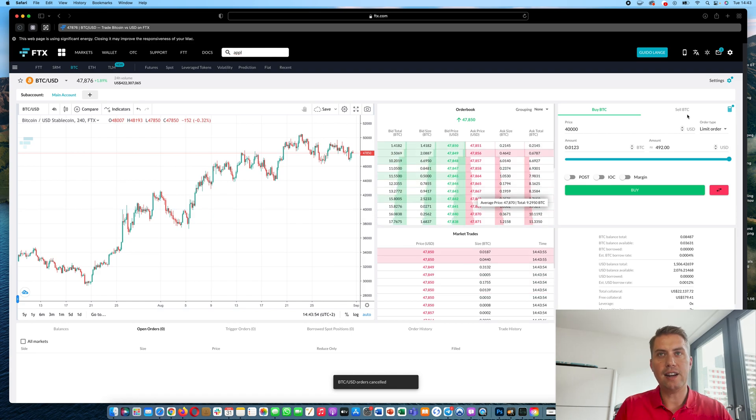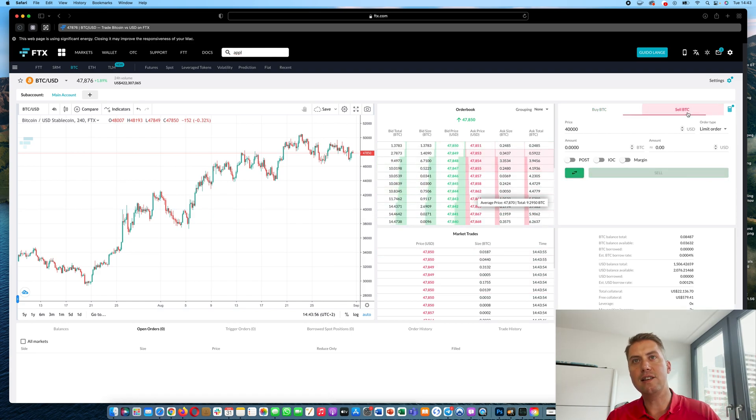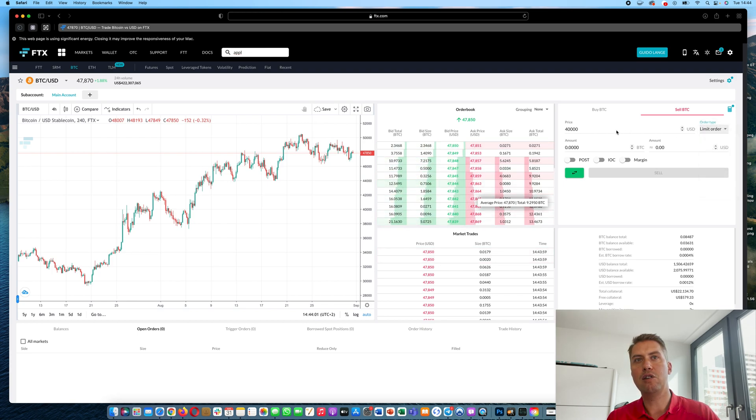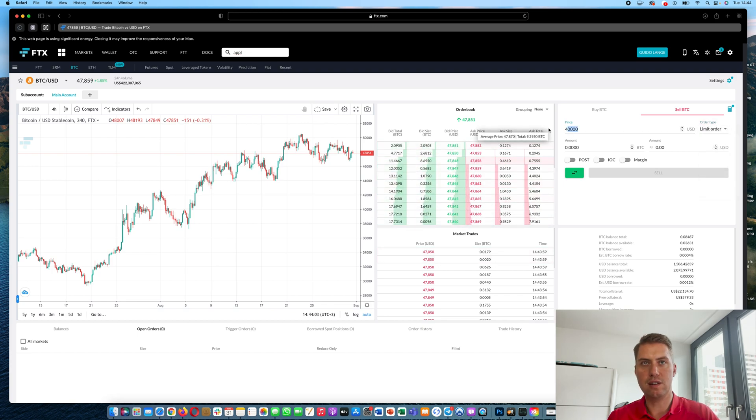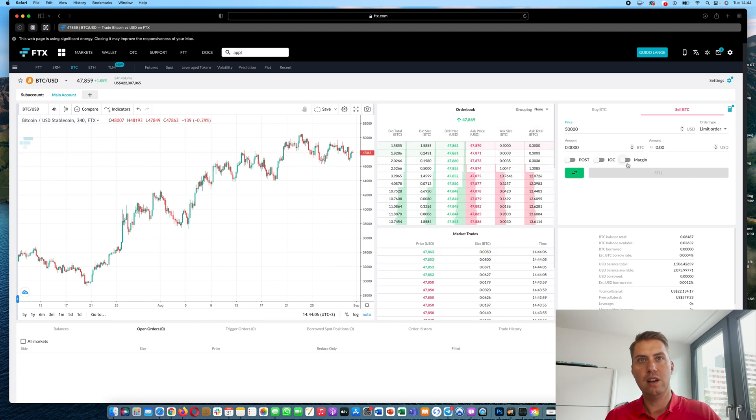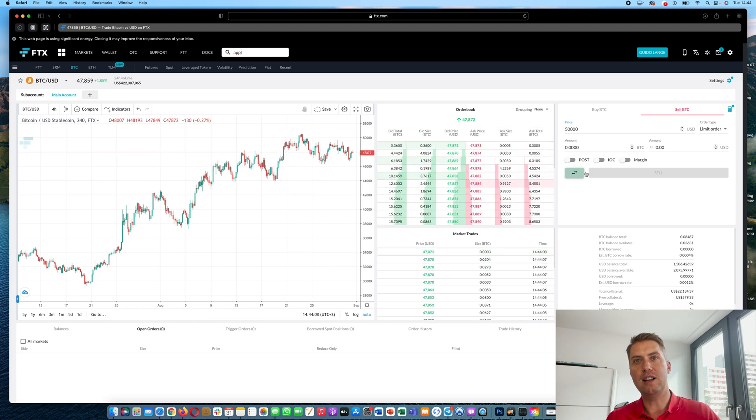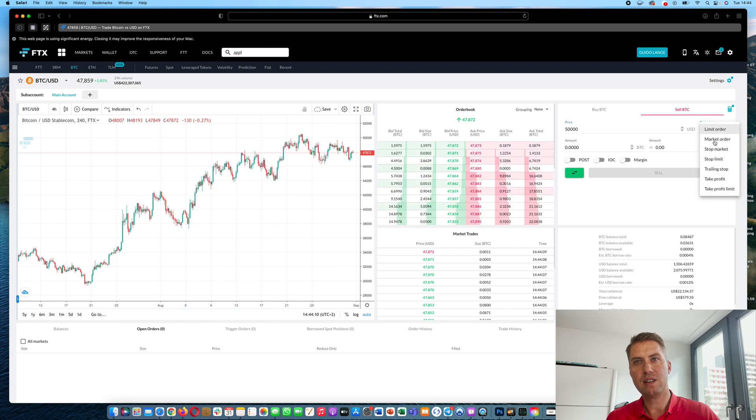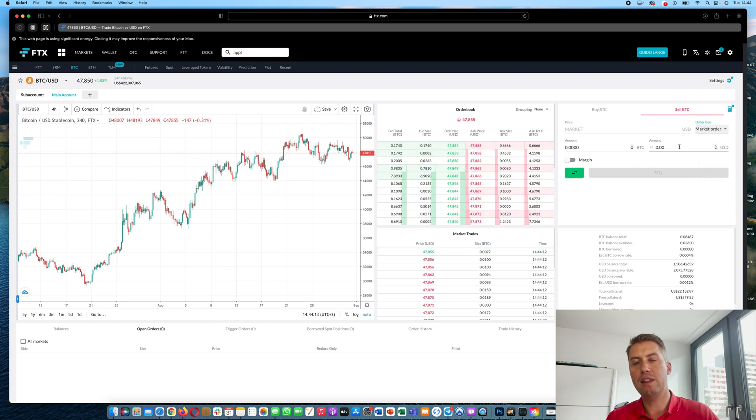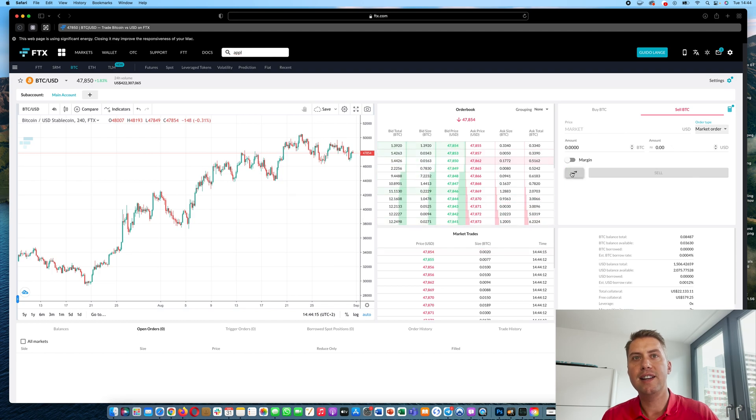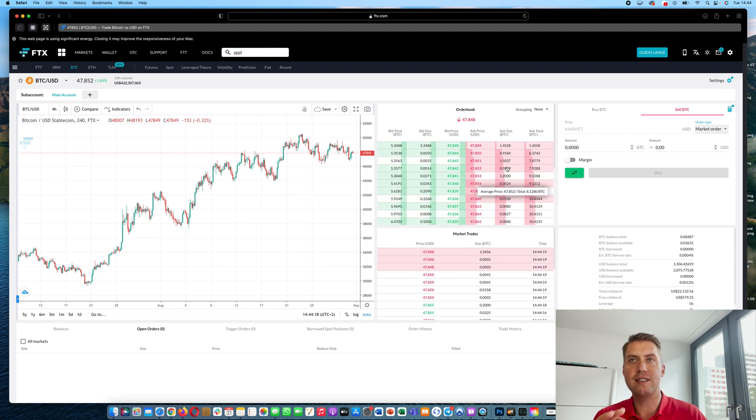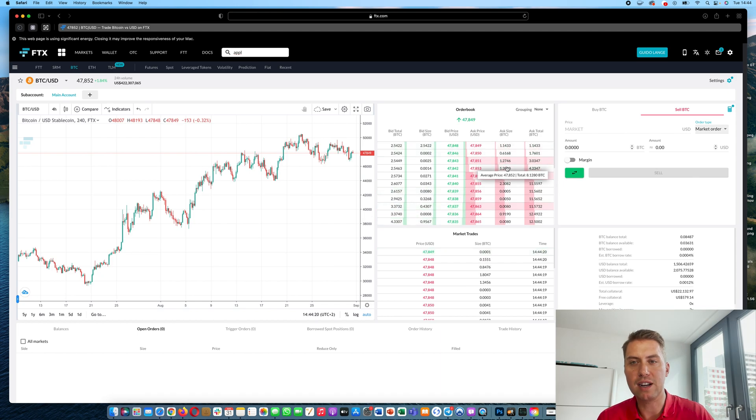And selling is as easy, you just click sell here and then you can do a limit or market order. A limit order I would say okay if the price reaches let's say $50,000 USD you want to sell all your Bitcoins. And market order would be you just specify the amount you want to sell and then you click sell and it would get filled immediately to the best price available on the market.